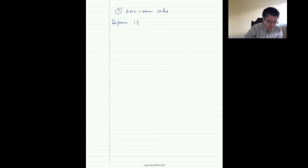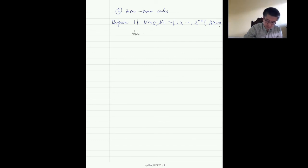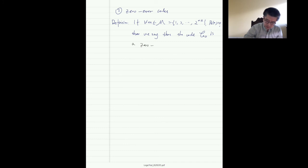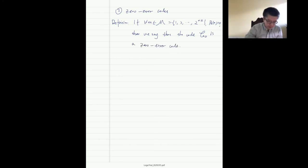Let's look at the noisy typewriter example. The input and output alphabets are both {0, 1, 2, 3, 4}. The channel works like this: input 0 goes to 0 or 1 each with probability 1/2; input 1 goes to 1 or 2 with probability 1/2; and so on cyclically, so the last letter 4 goes to 4 or 0. The transition matrix has a Toeplitz-like structure with 1/2 entries on the diagonal and super-diagonal positions.